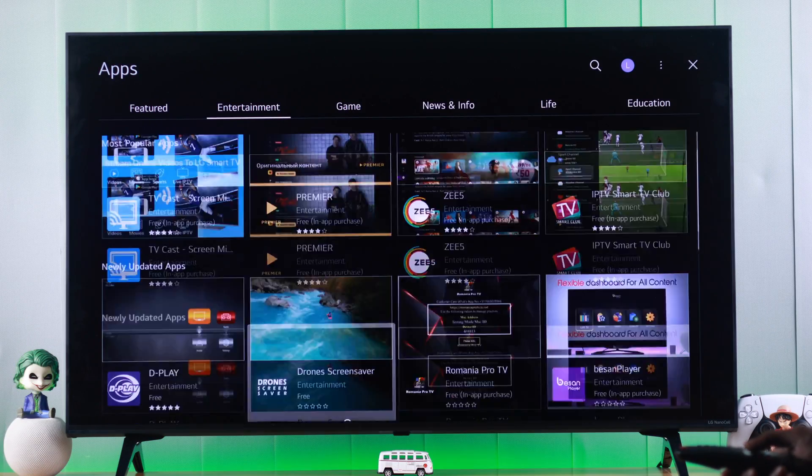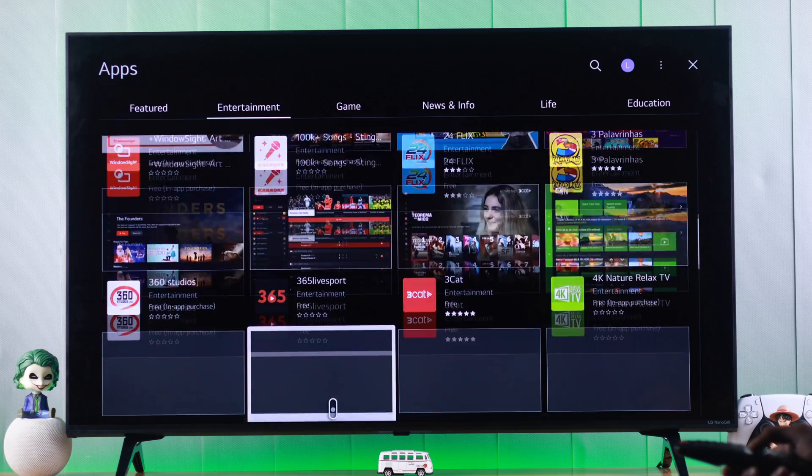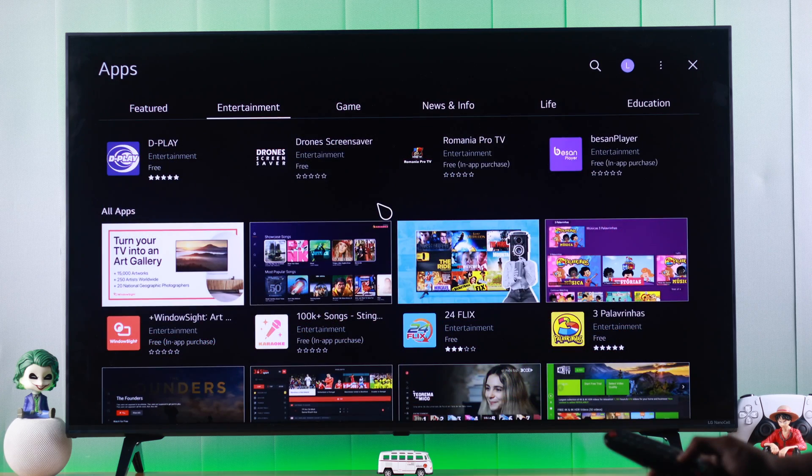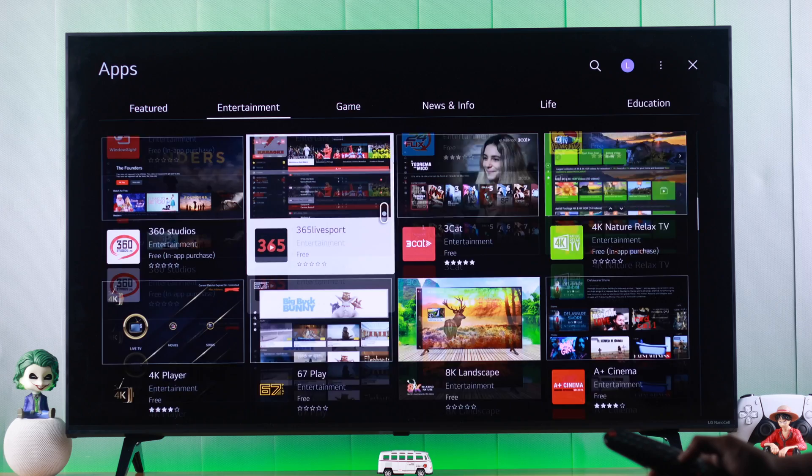But as you can see, there's a very limited selection of apps. And for some of you, some must-have apps such as Spotify, Netflix may not be available.